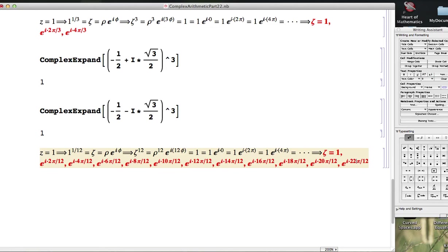22π/12, and if you think about it, that's all we need. If we did 24π/12, that's the same as 2π. We'd be back to the number 1, and then it would continue to cycle. If we consider negative multiples of 2π/12, you would generate the same numbers in this sequence as well.